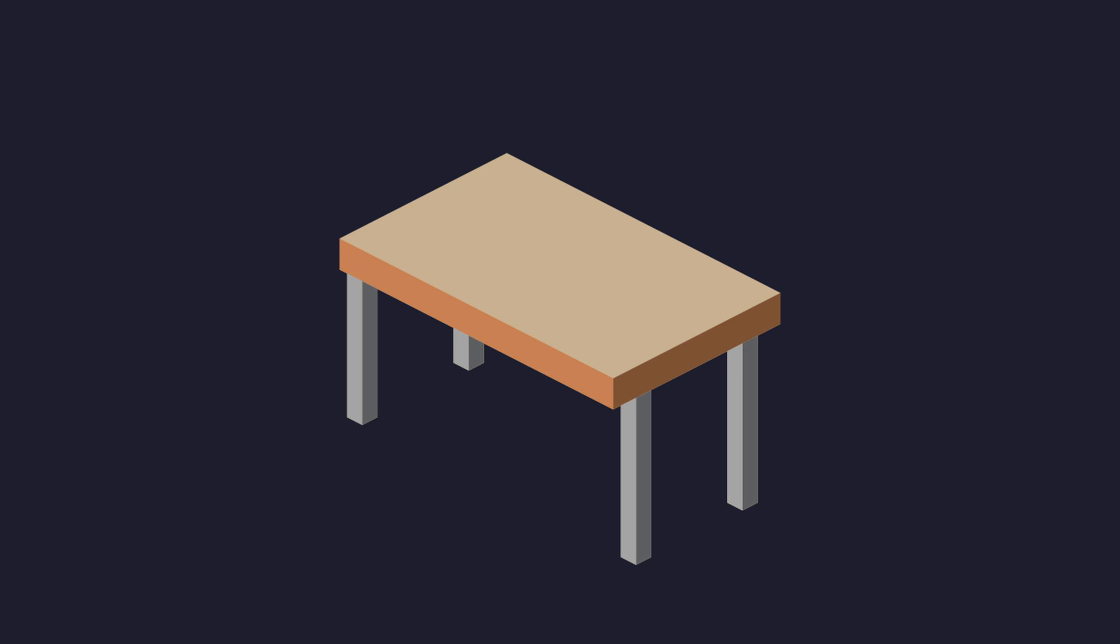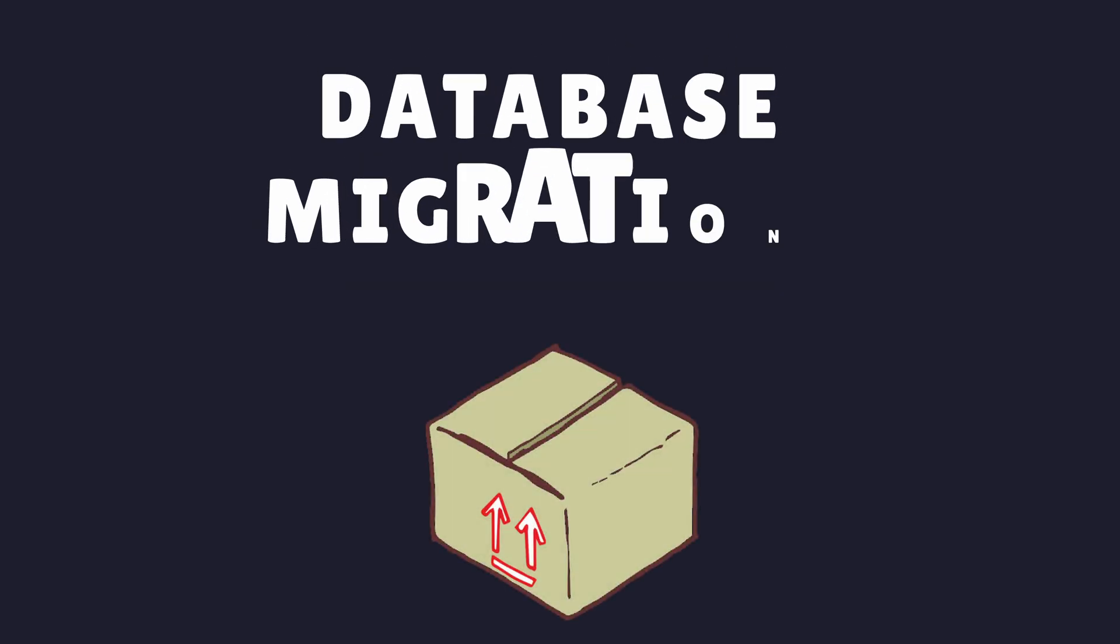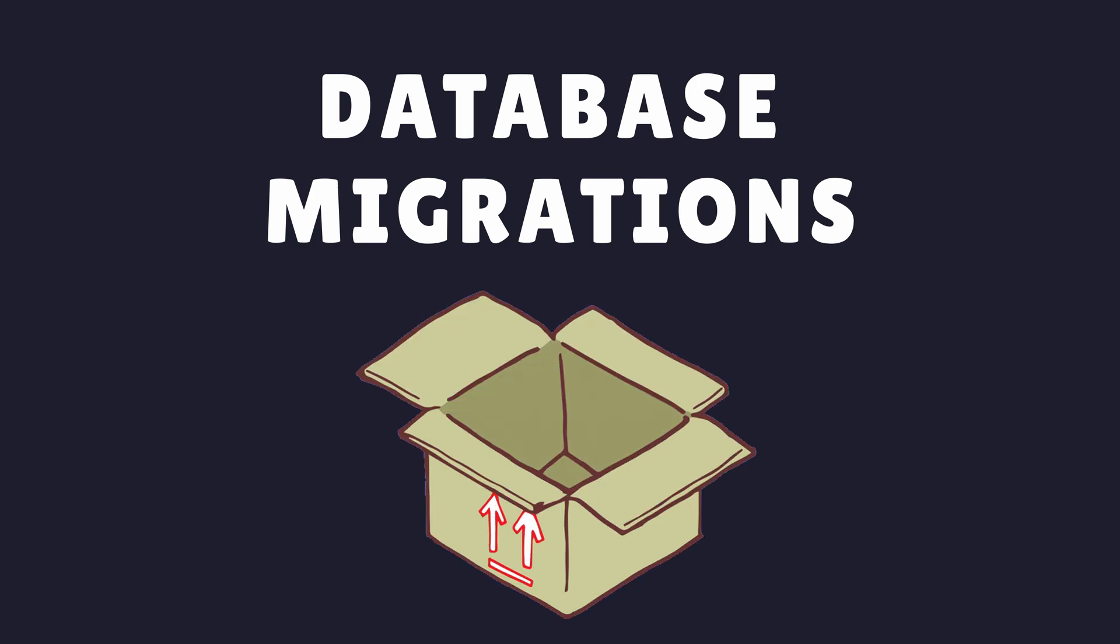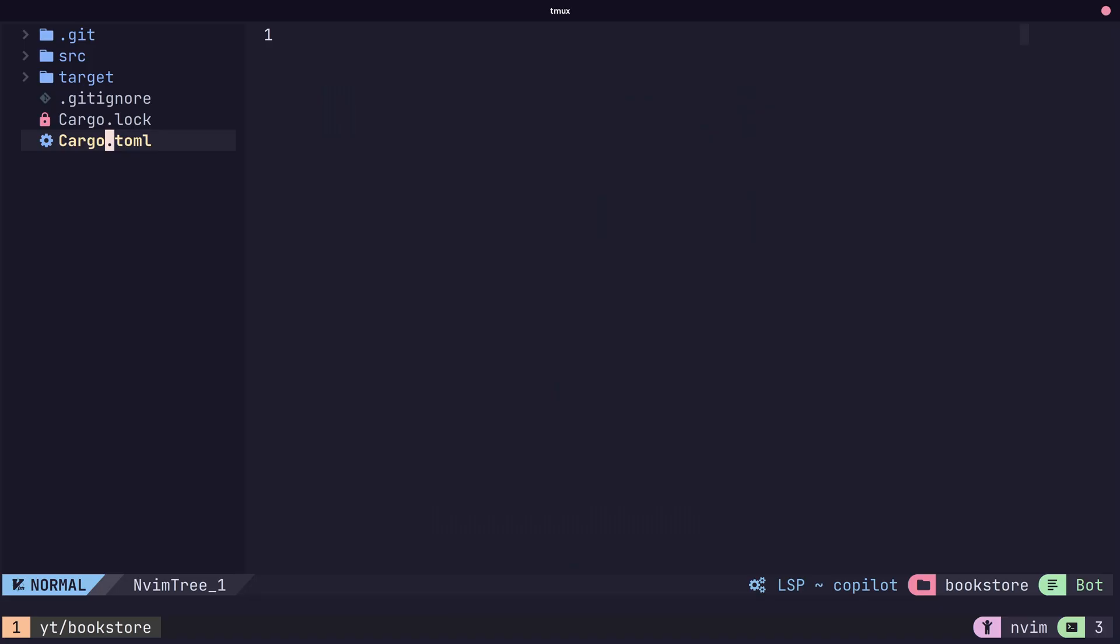Now the recommended way to do this when working with SQL databases is to use database migrations. Fortunately, SQLX provides migration support out of the box using the migrate macro. First, we can create our migrations in a directory of our choosing.